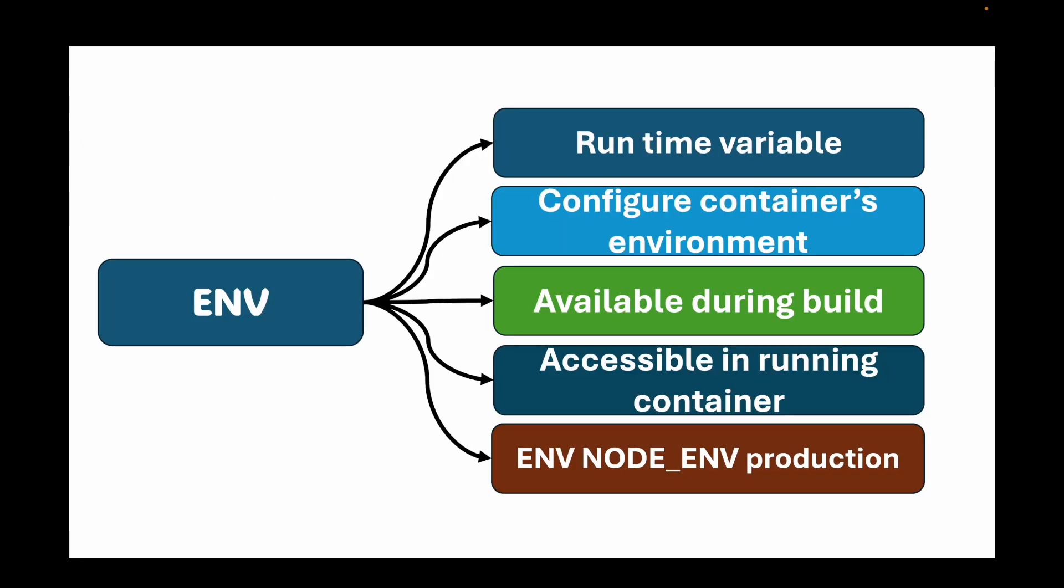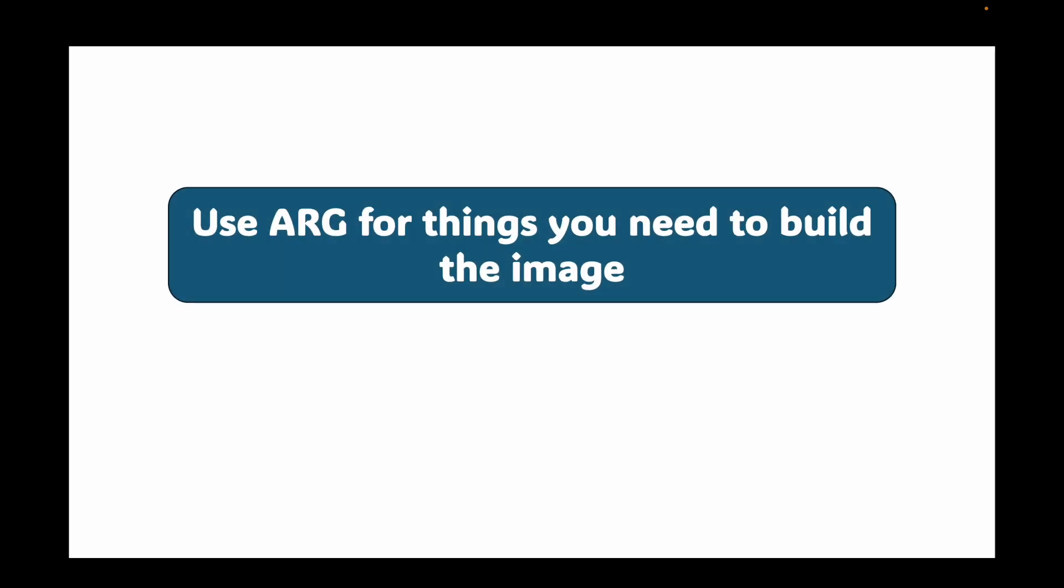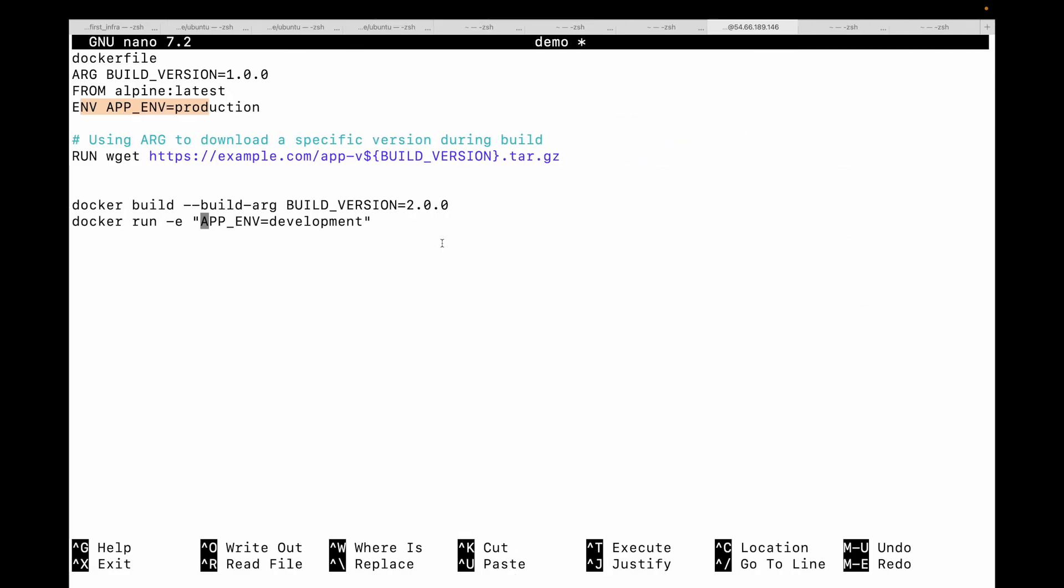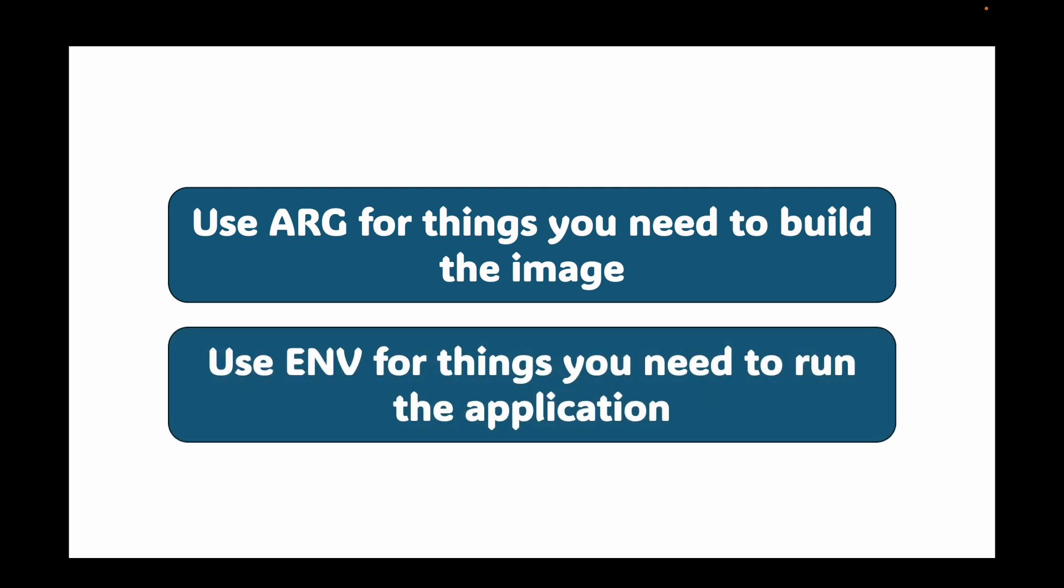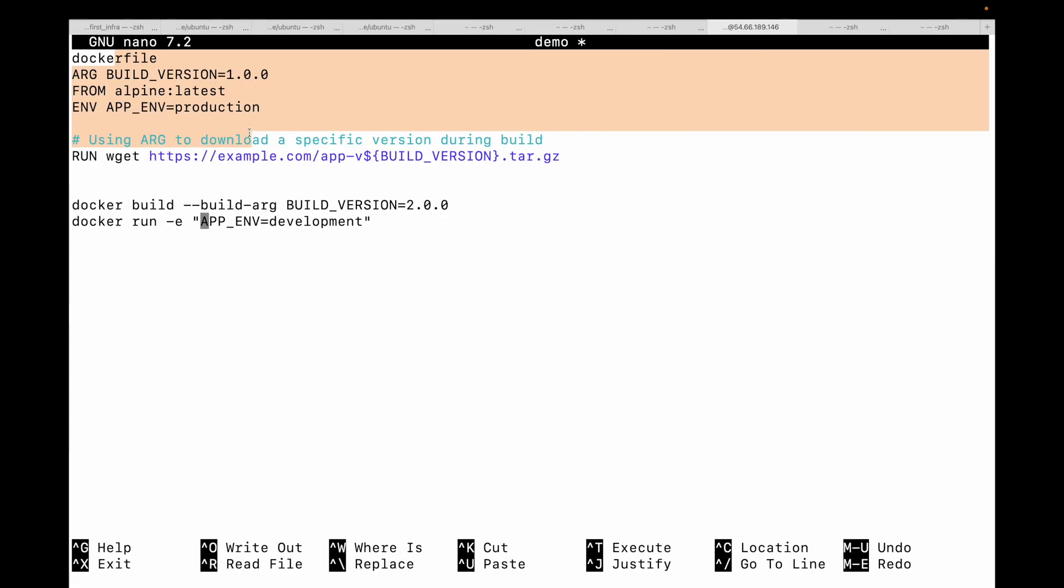So the golden rule here is use ARG for things you need to build the image. Whenever you want to build your image from your Dockerfile, that's when you can use the ARG instruction. Then use the ENV instruction for things you need to run in your application as part of your container. If you're talking about the container, go with your ENV instruction. If you're talking about the image, go with your ARG instruction.